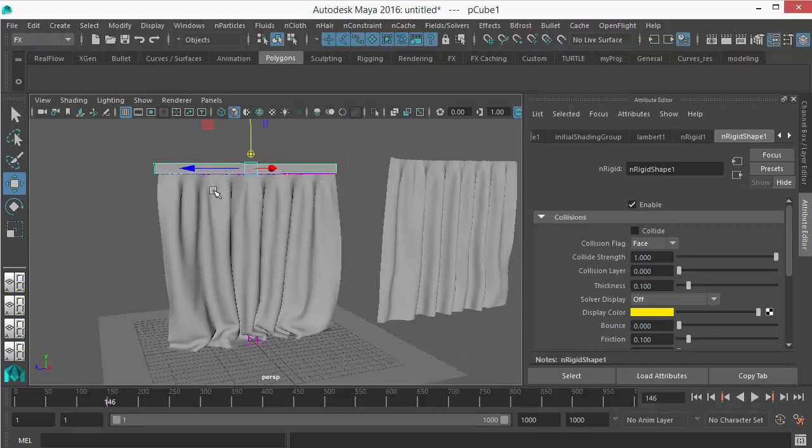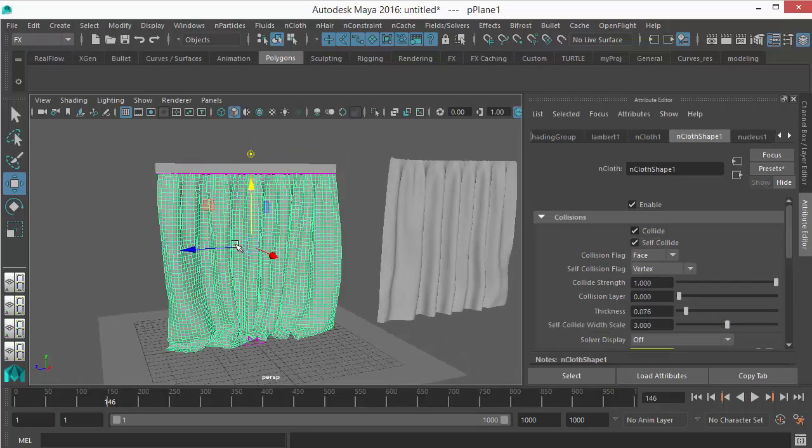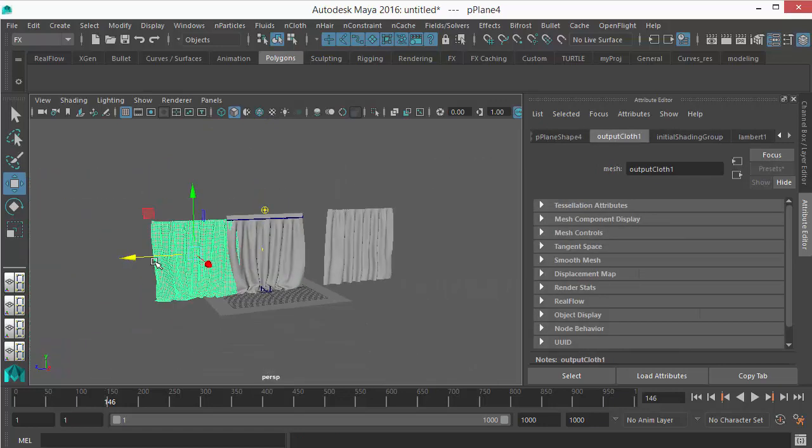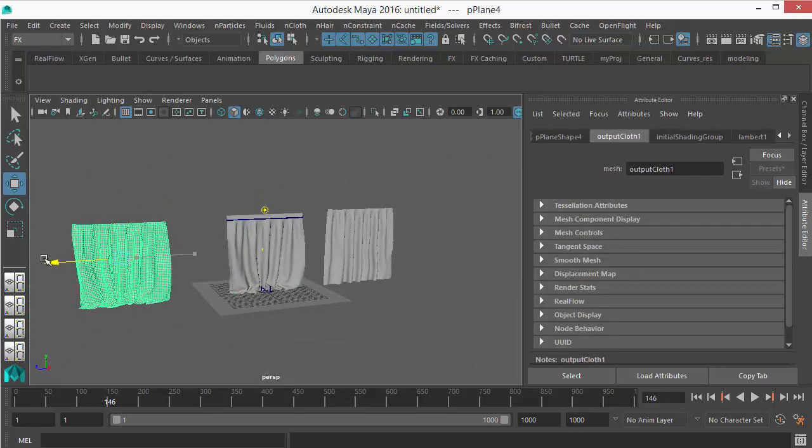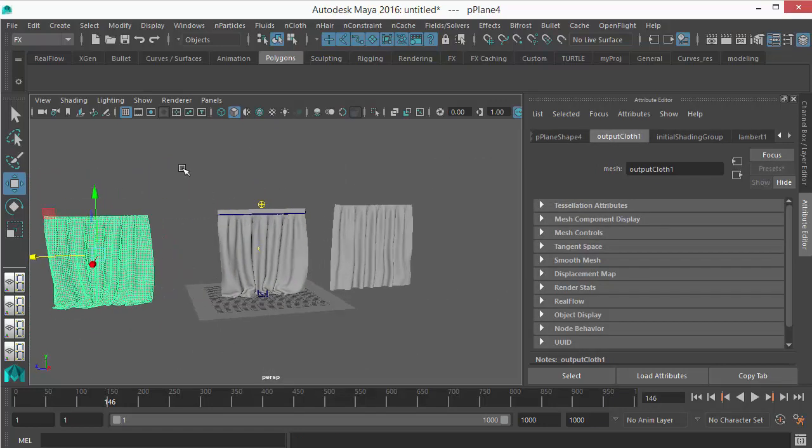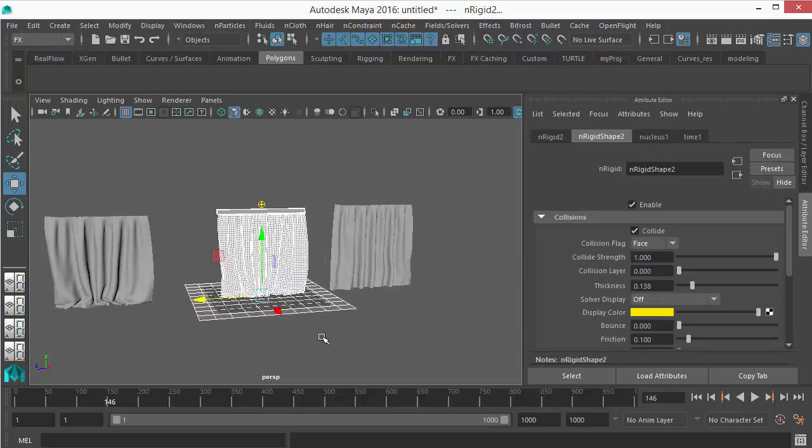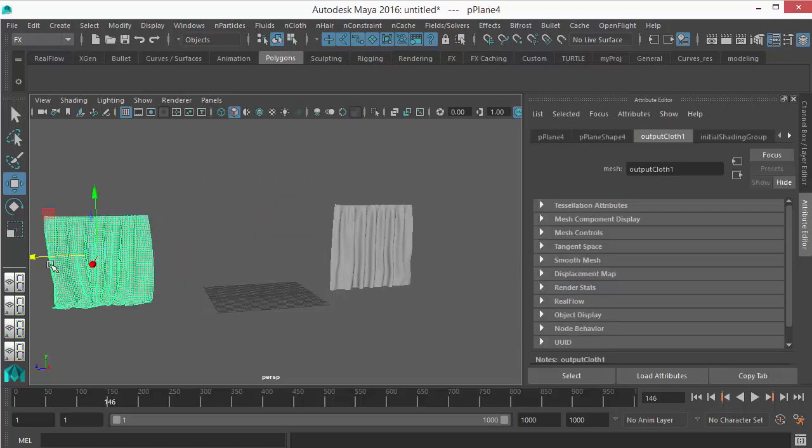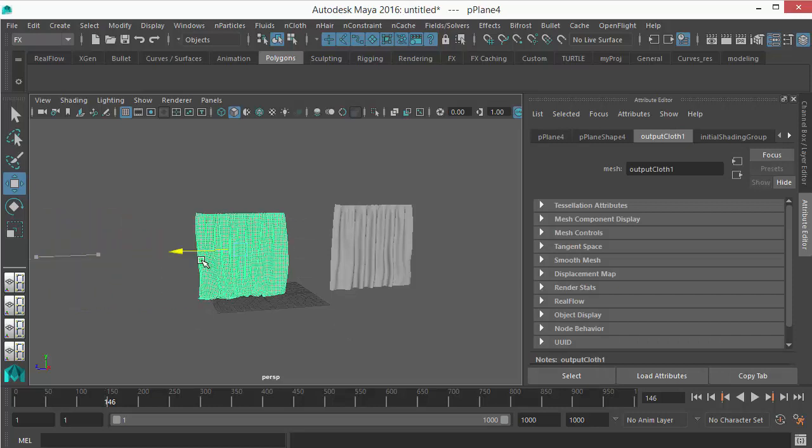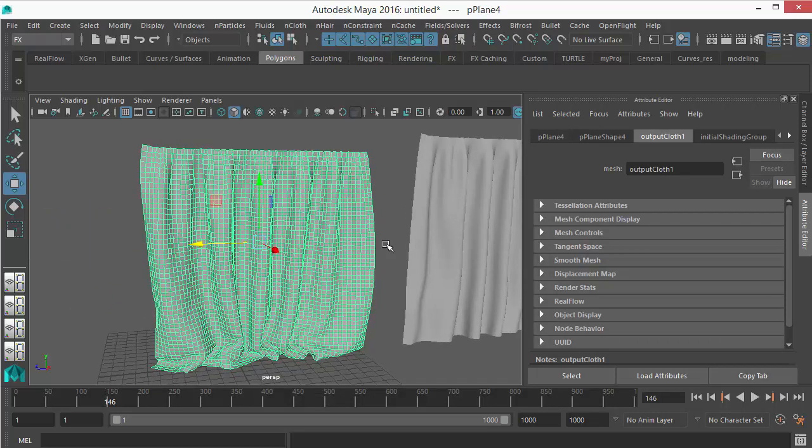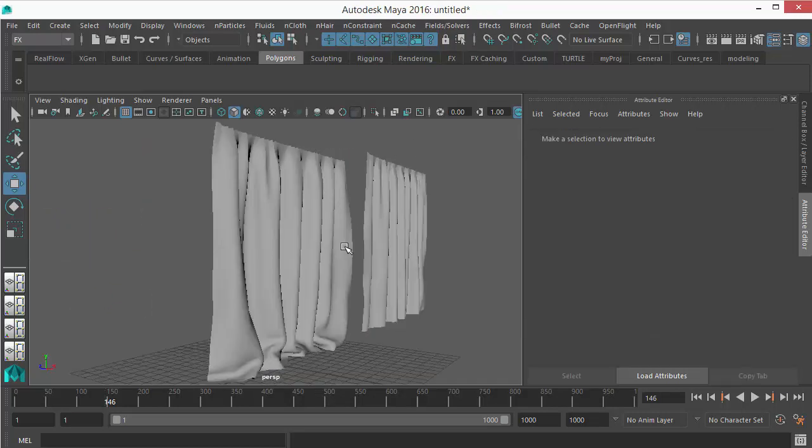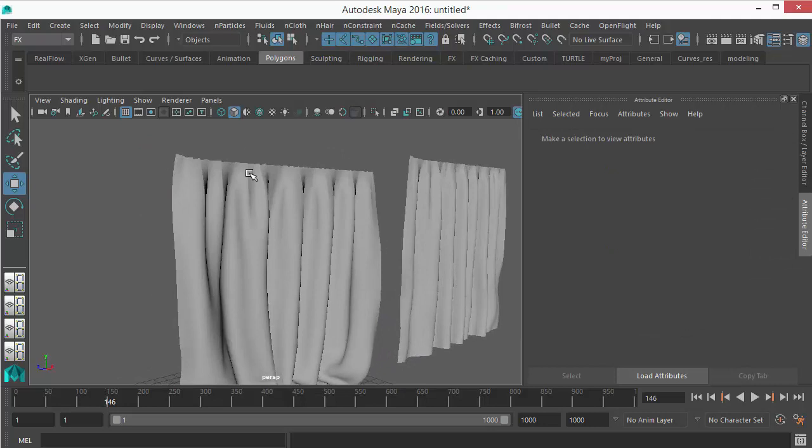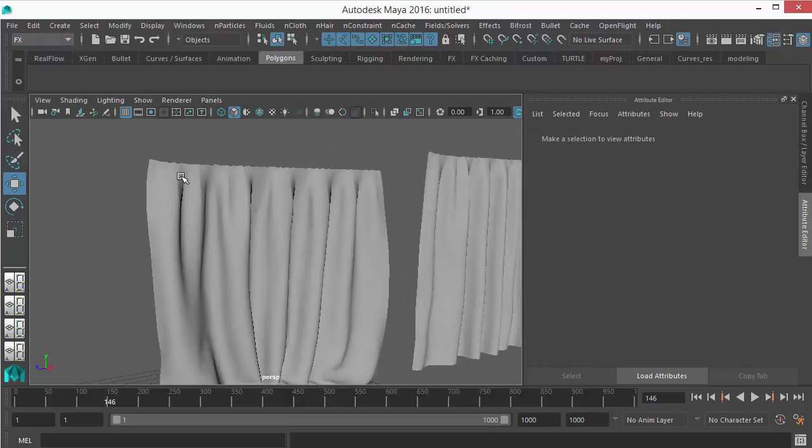Great. So then select it, duplicate it. Now it's your object which is not animatable. This is your dynamic cloth. Select everything, delete it. You don't need all those things.